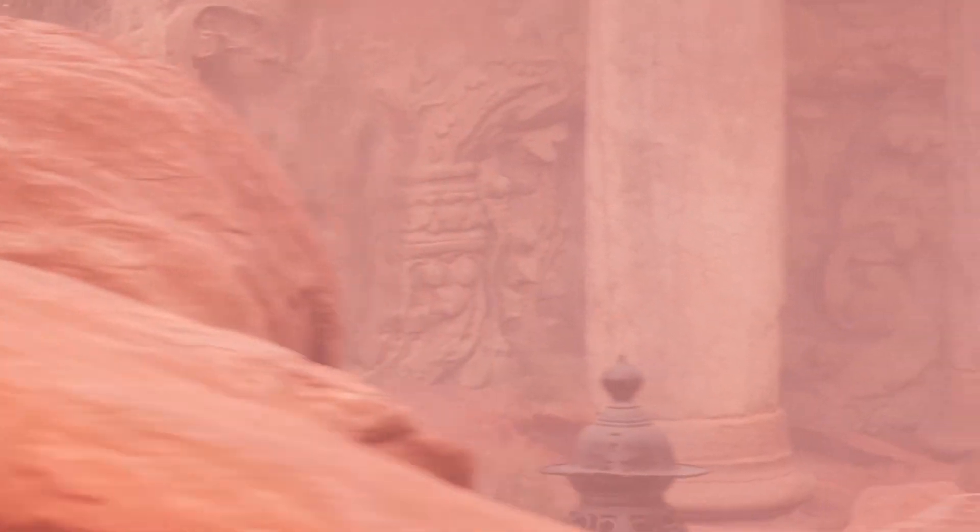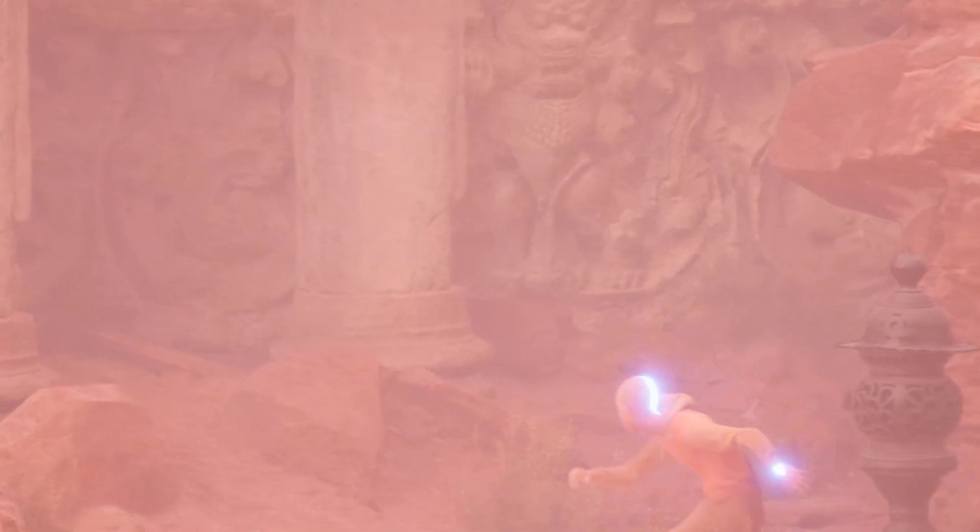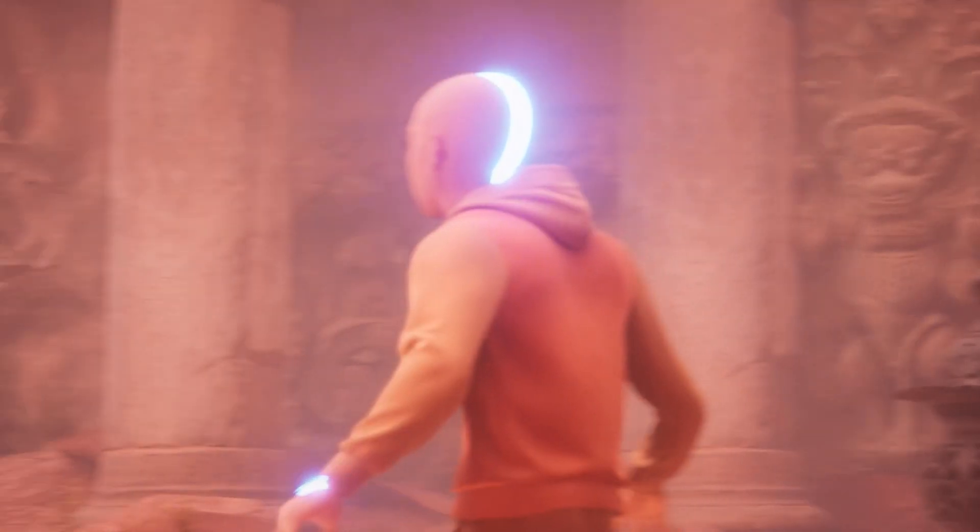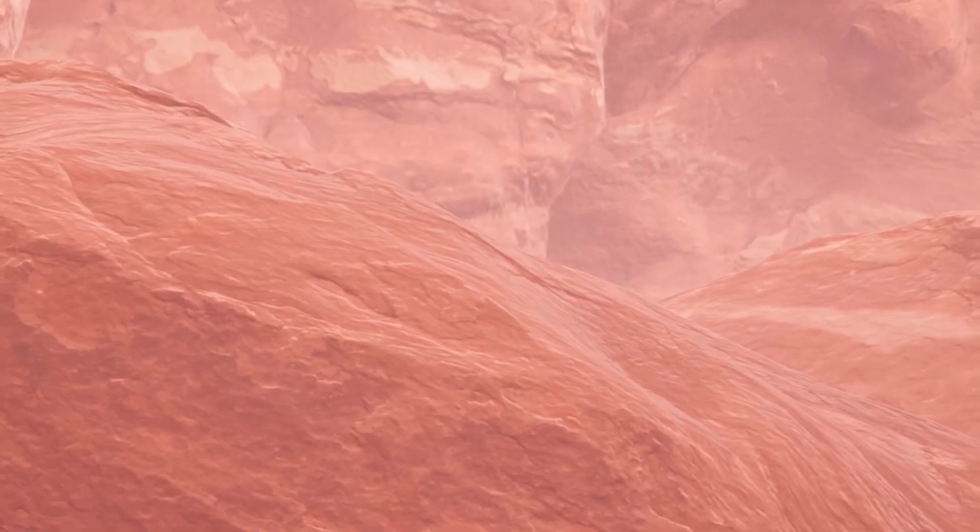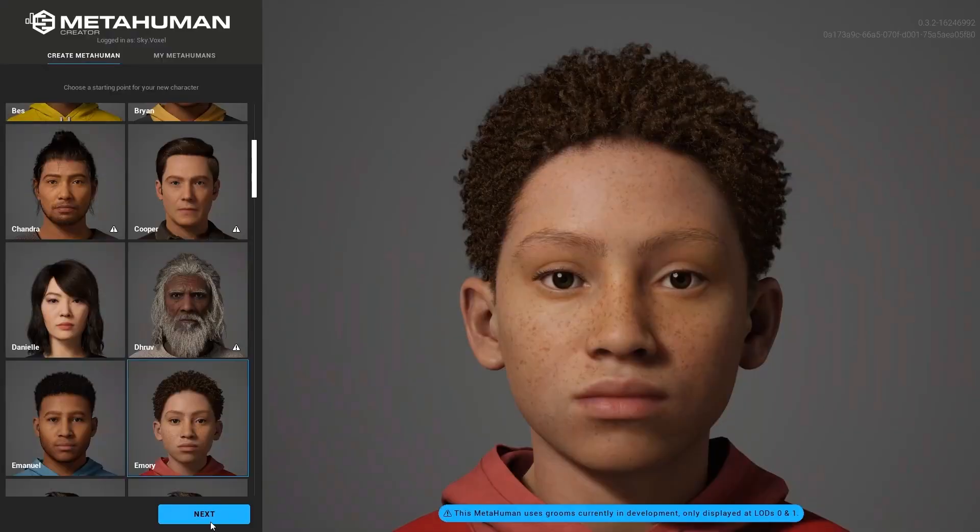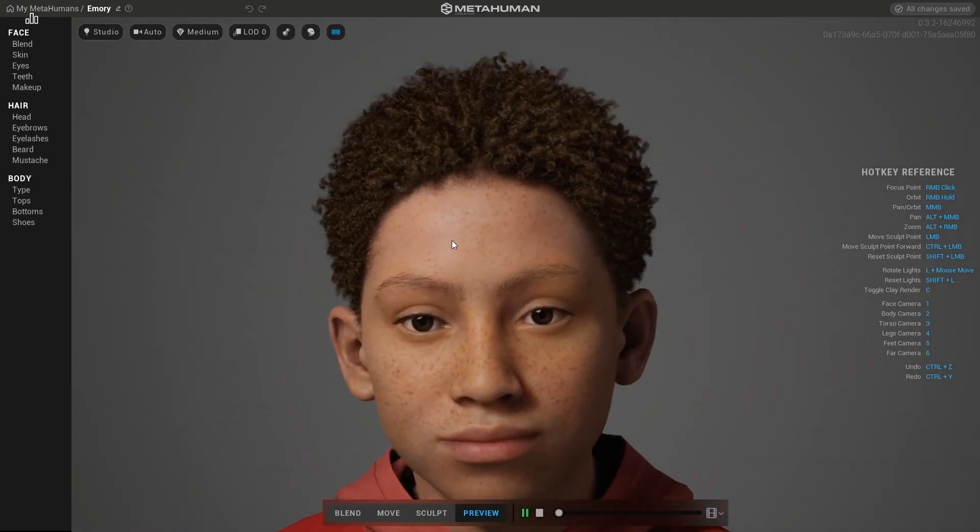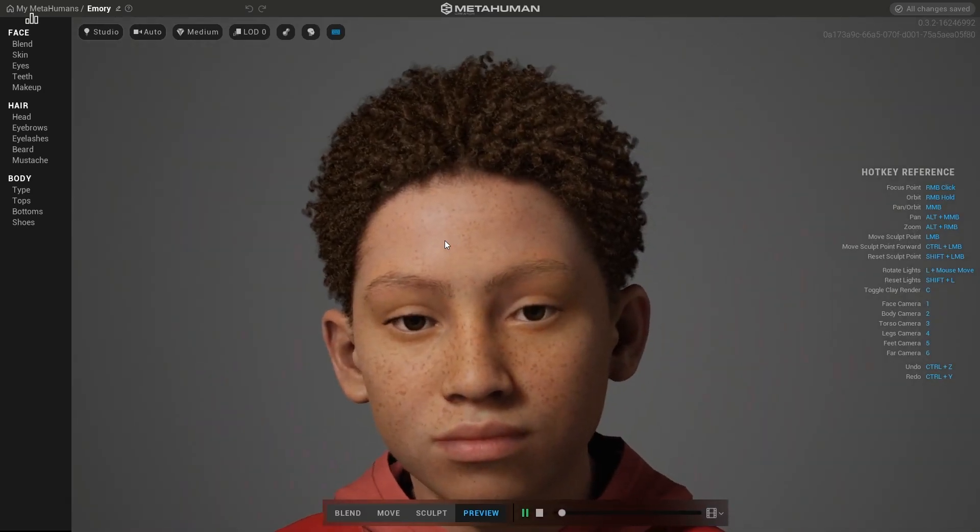Everything starts with MetaHuman Creator. Here you can select the actor and edit the model. You can find our 5-minute tutorial here on my channel. It will be a walkthrough to show you every single tool of this software.